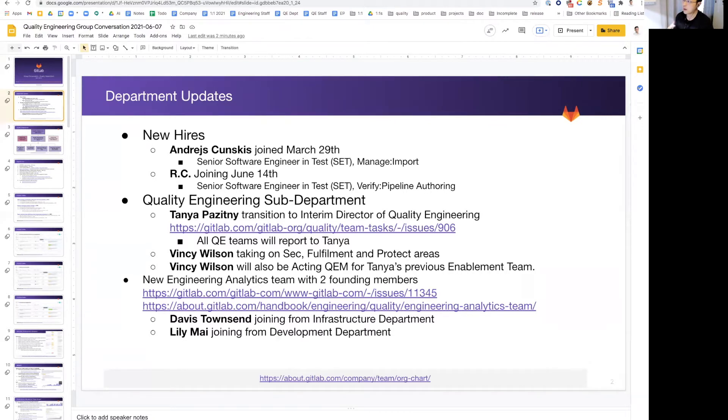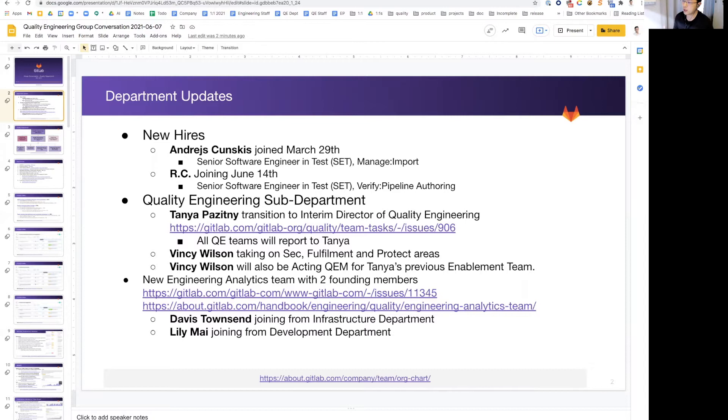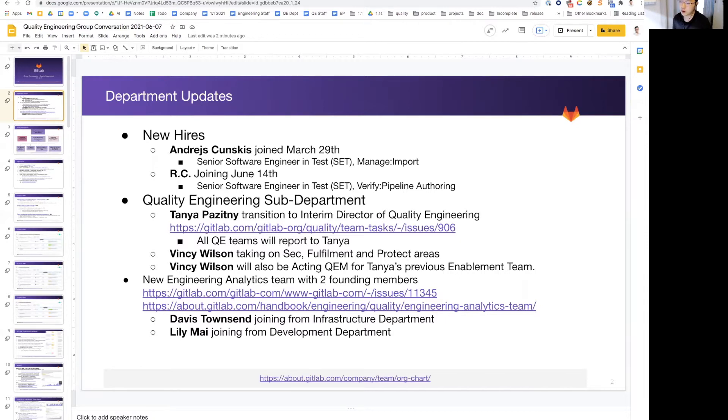We are also expanding, maturing our quality engineering into a sub-department with Tanya Fazidni taking on interim director of quality engineering, and we are also giving Vinci Wilson more area to cover. She'll be taking on SEC Fulfillment and Protect, and she will also be the acting QEM for Tanya's previous team, which is the enablement team. We're also welcoming a new team in quality, which is the new engineering analytics team.